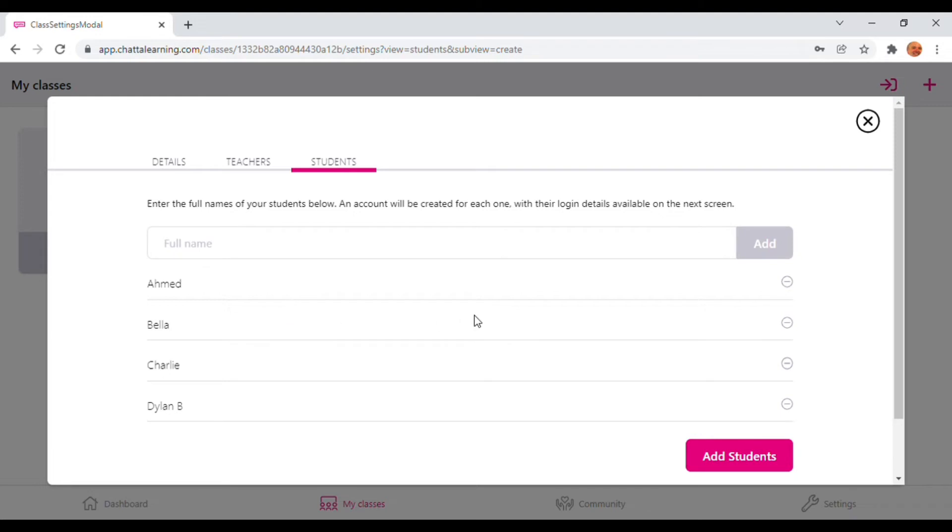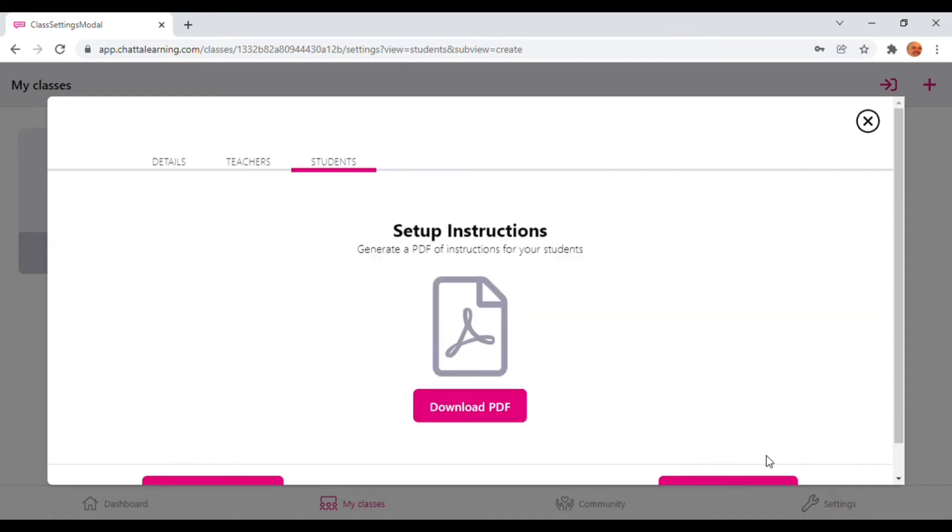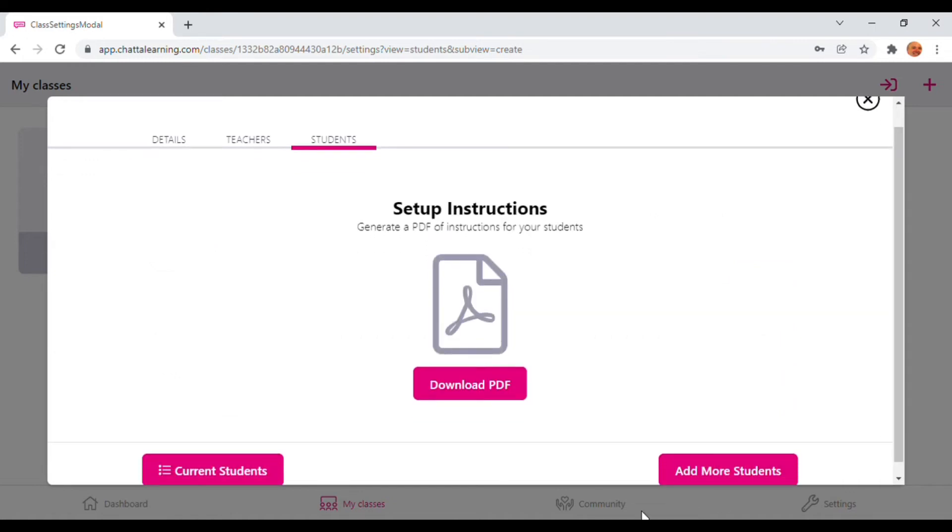Next, you'll need to press Add Students. This will allow you to download a PDF document you can print or save.